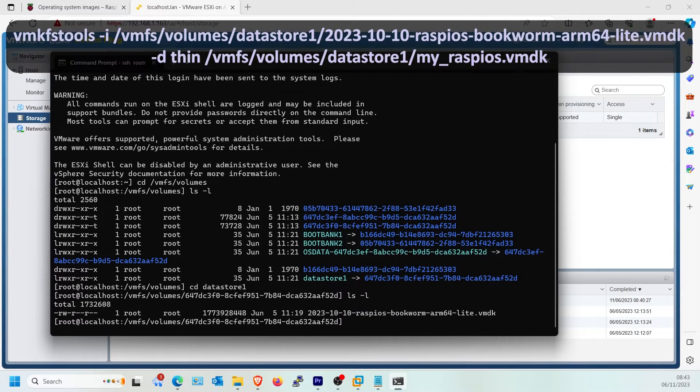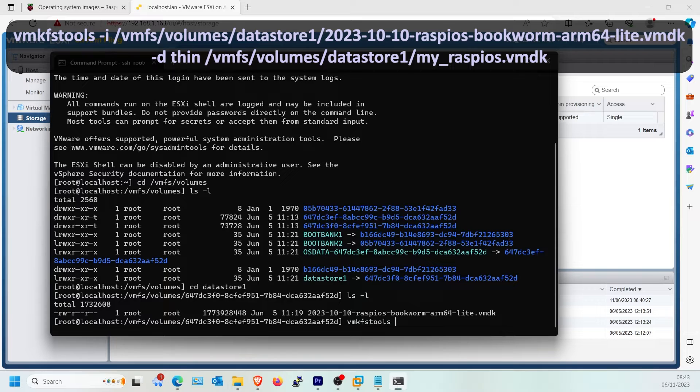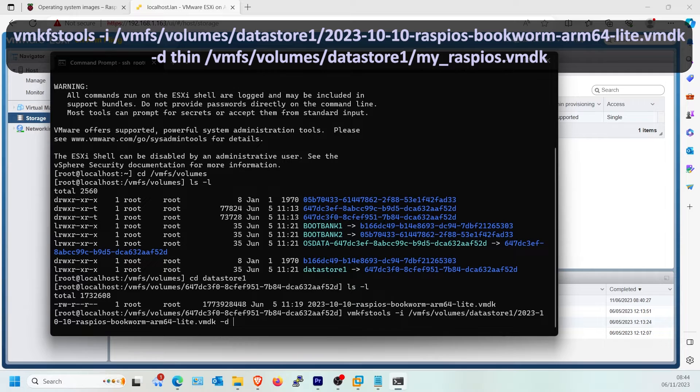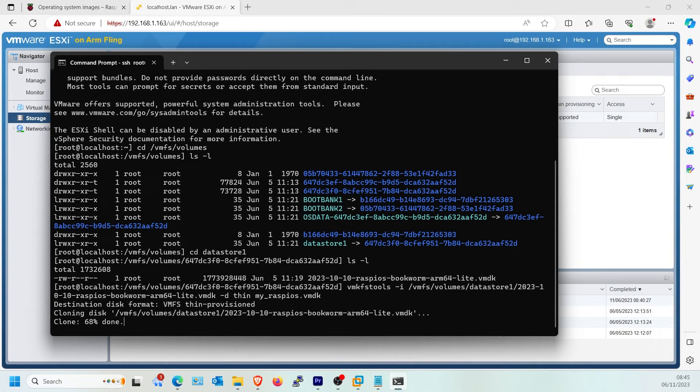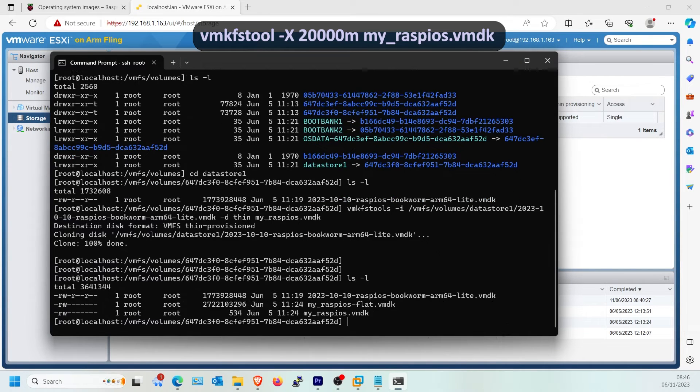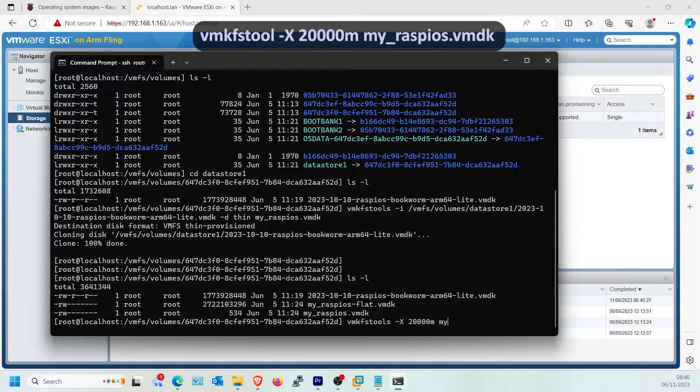Type the following VMFS tools command to clone the VMDK to a compatible type. Now type VMFS tools command to expand the disk to a custom size, in my example 20GB.